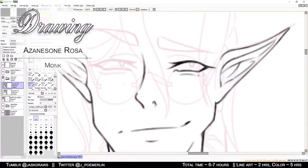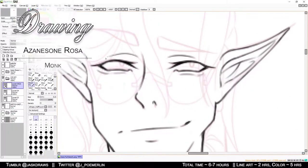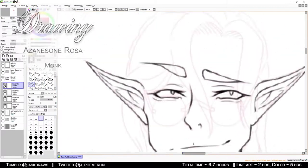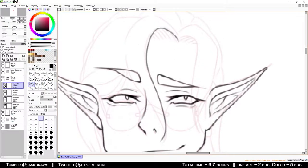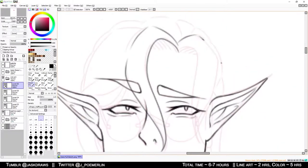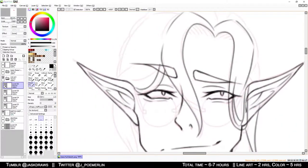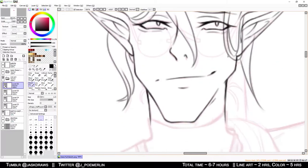This one is for yet another original Dungeons & Dragons character of mine, named Azansany Rosa. Or Zane, because that's far easier to pronounce.